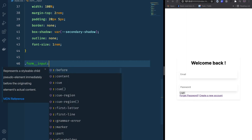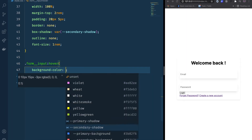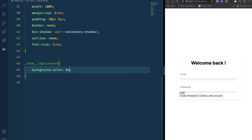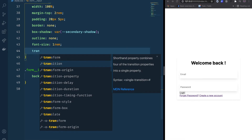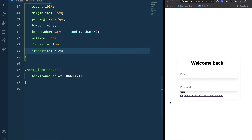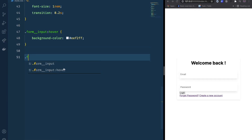For the hover state on form-input, I'll add a background-color change. As you can see, when we hover on the input we get a nice background. I'll add a transition of 0.2s so the hover has a smooth animation.